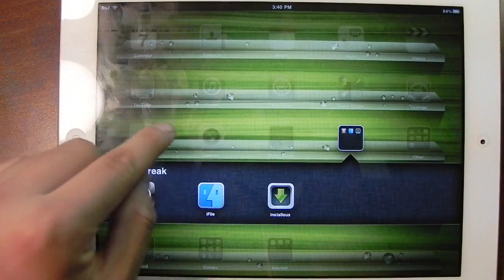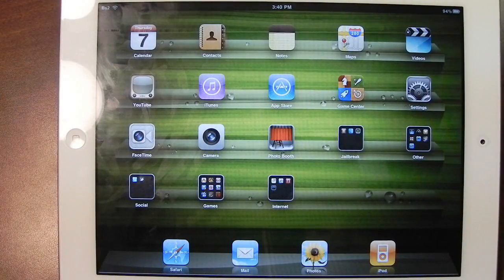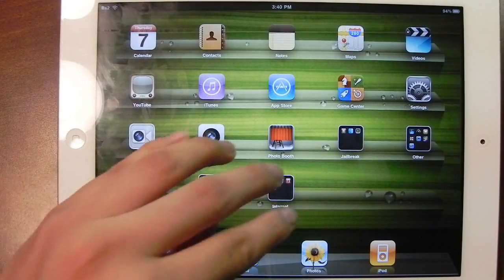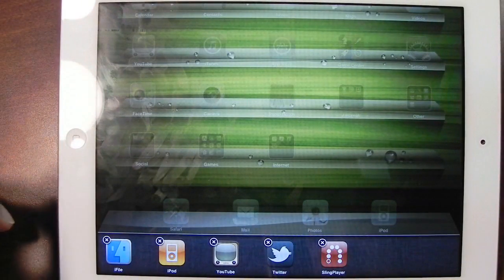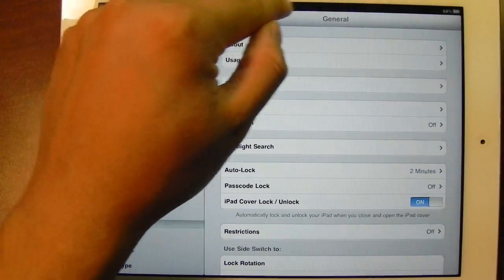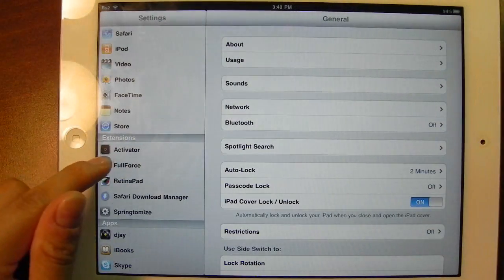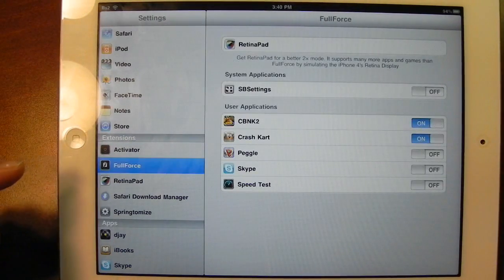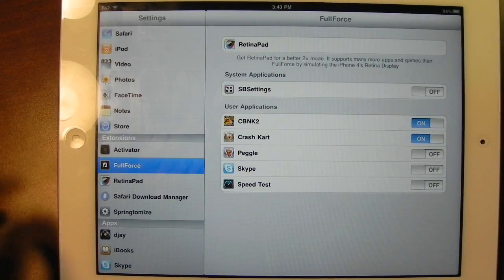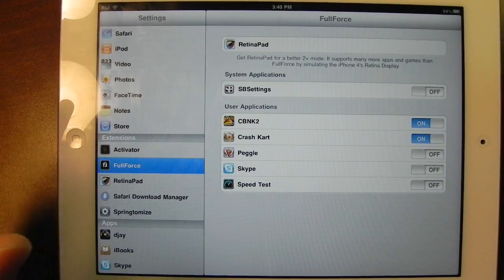I have Installous installed. I'm not going to pay for something without trying it first, and every one of these applications are paid. I also have Sprintomize installed — I'll show you the settings in a moment. In Settings you can also see that I have Activator installed, which is required for SP Settings.